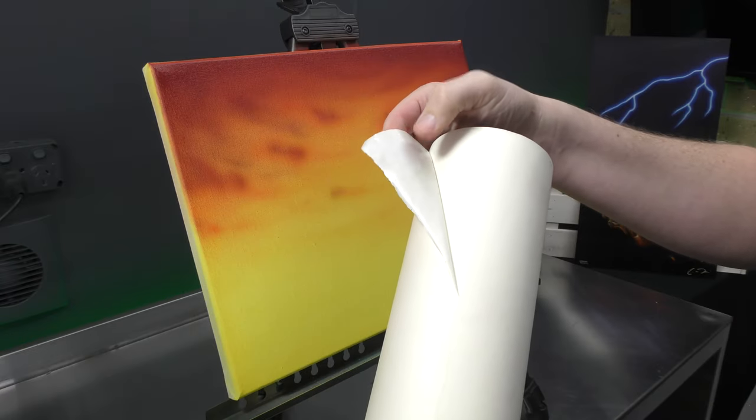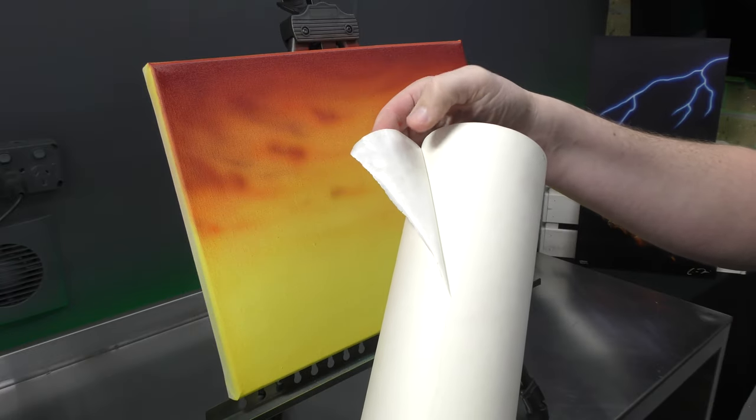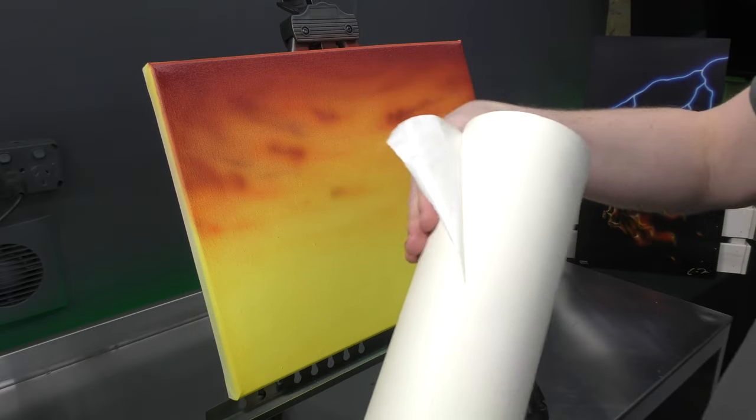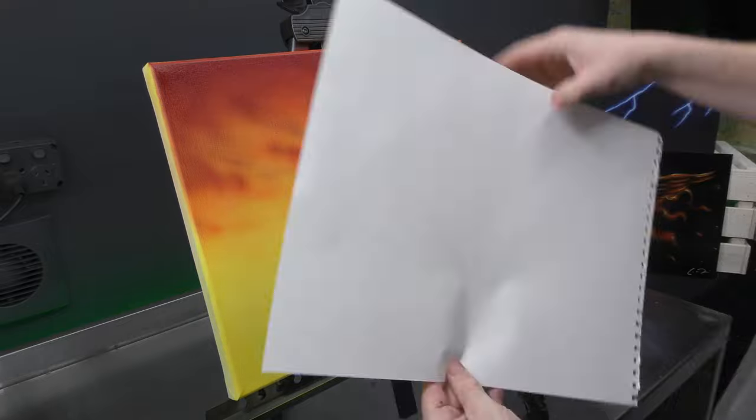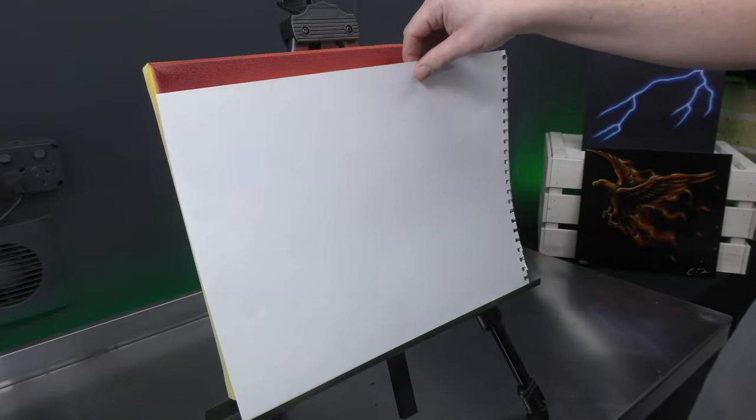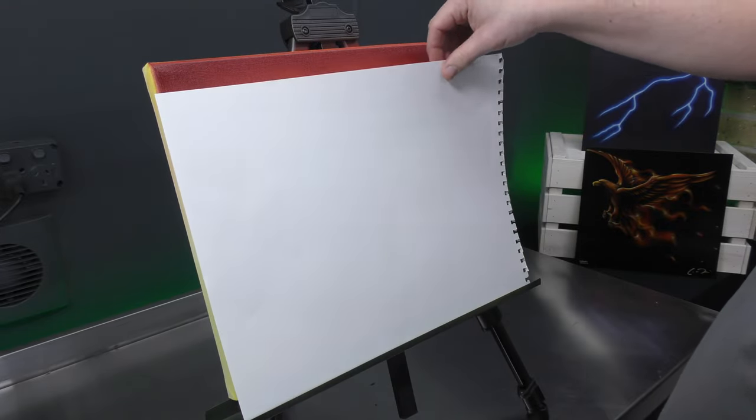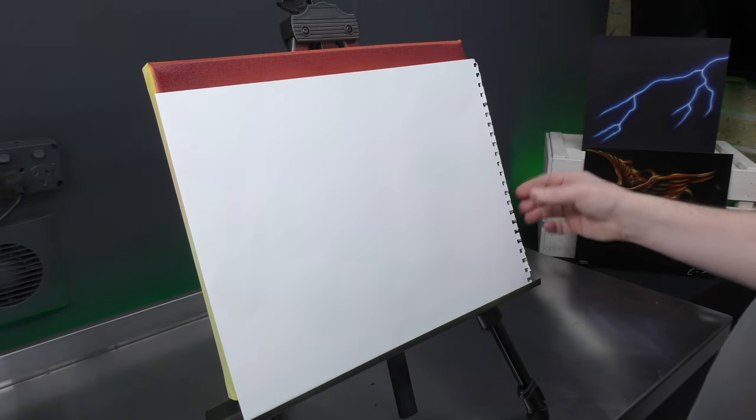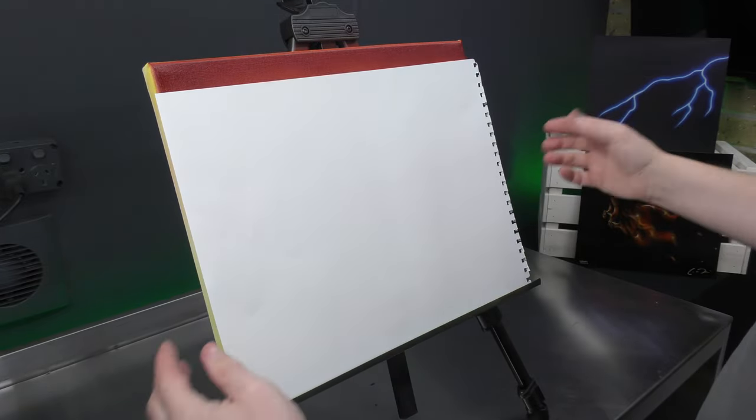But I understand not everyone has or wants to go and purchase something. So I'm going to show you using paper.